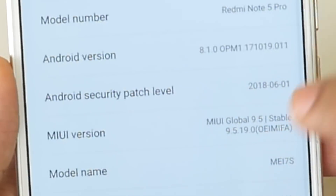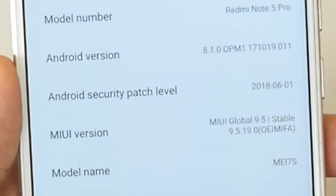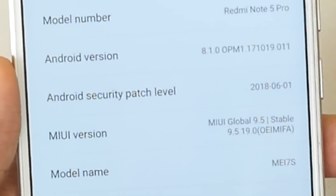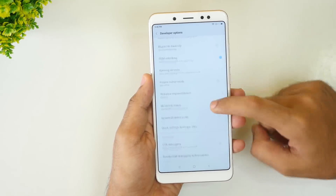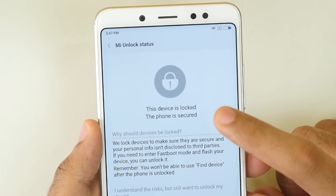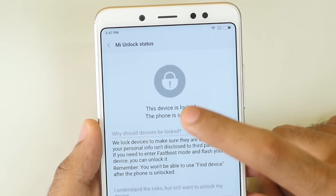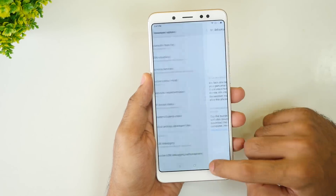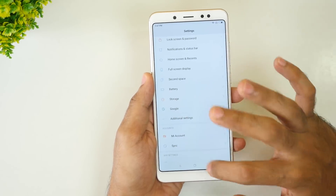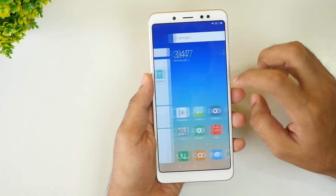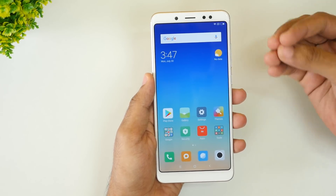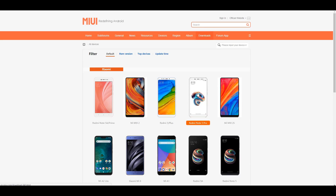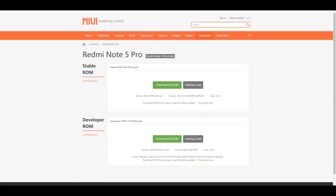First of all, let's talk about the locked bootloader. As you can see, the device is on 9.5.19.0 which is the latest MIUI Global Stable ROM as of shooting this video, and this device has a locked bootloader as well. Now I want to flash Global Beta ROM which is MIUI 10 as of today. Download the latest Global Beta ROM only. Do not download an older version if you have a locked bootloader — it will end up in an error and you won't be able to flash it.